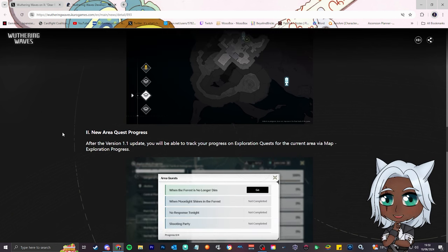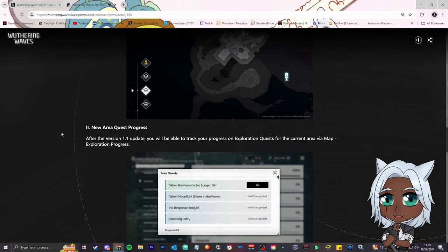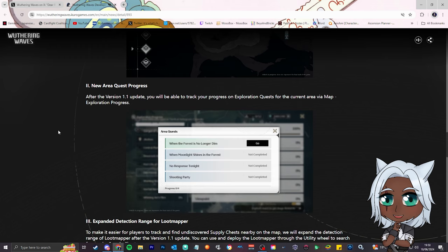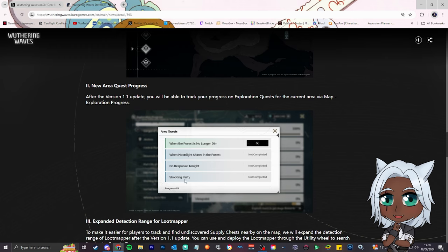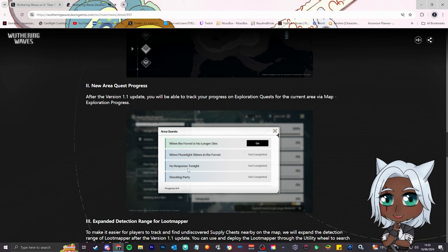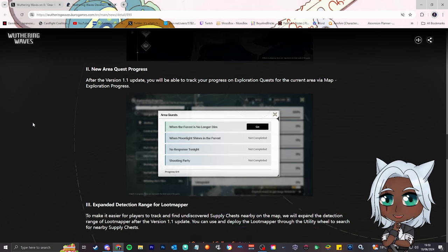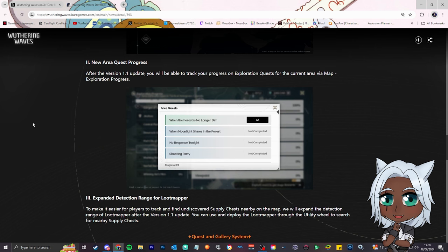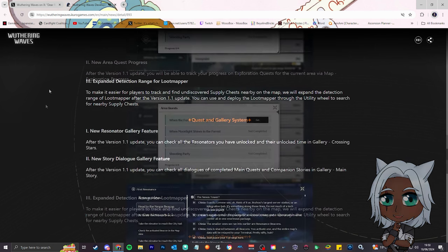Number two, new area quest progress. After the version 1.1 update, you'll be able to track your progress on exploration quests for the current area. That's really good, you know exactly how many quests are in each area, so it helps you tick them off. Instead of looking at interactive maps, like is there a quest here, or running around just trying to find NPCs. That's really good for people who want 100% each area. That's 100% very good, more gems, more resources, who can complain. That's just good.